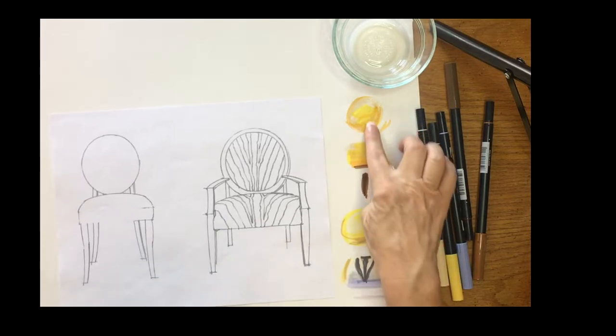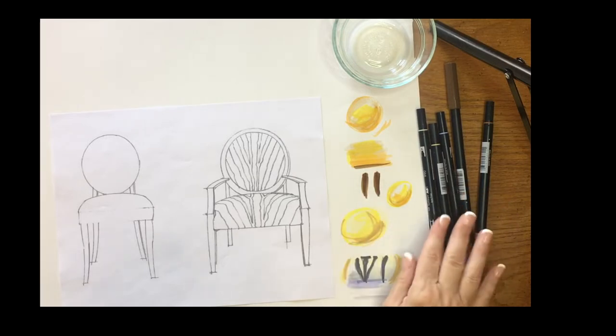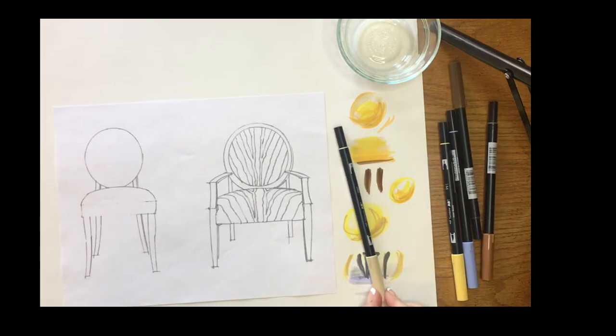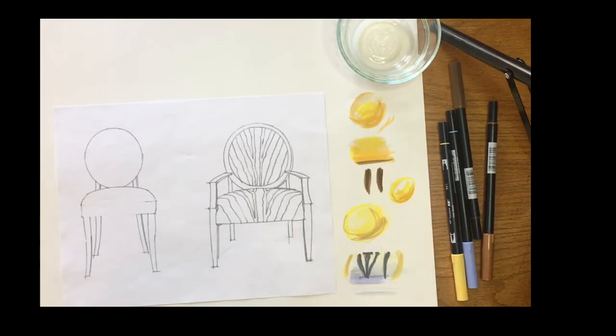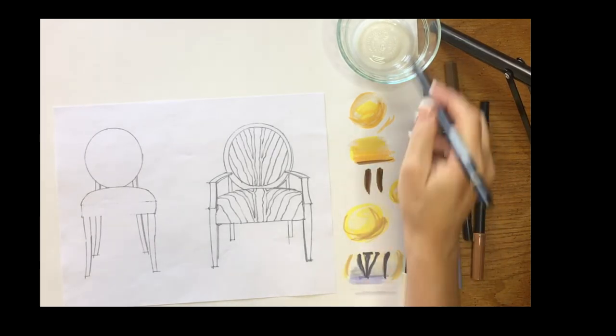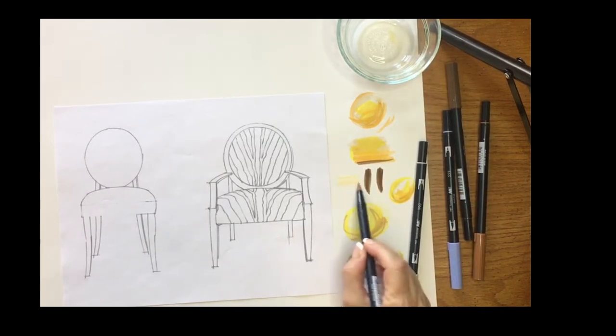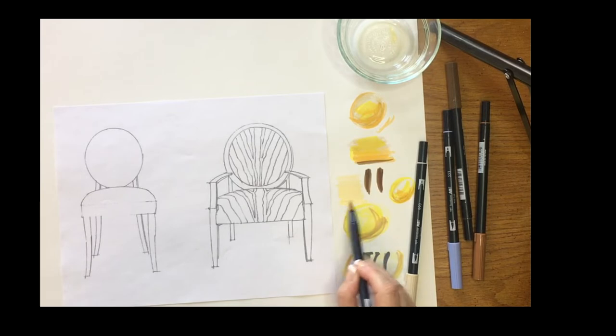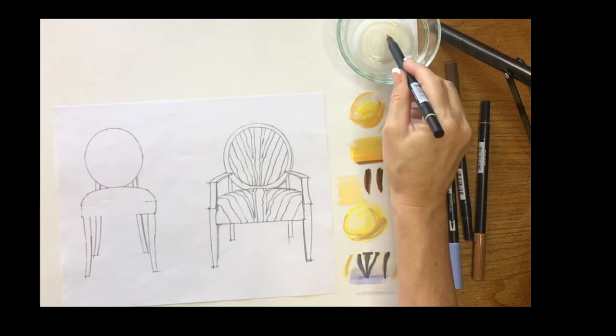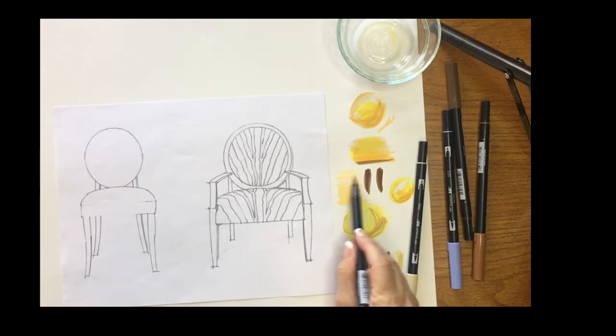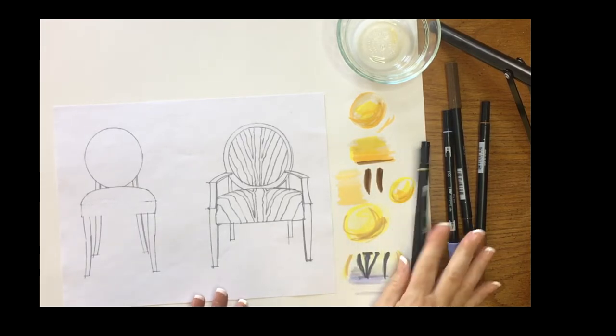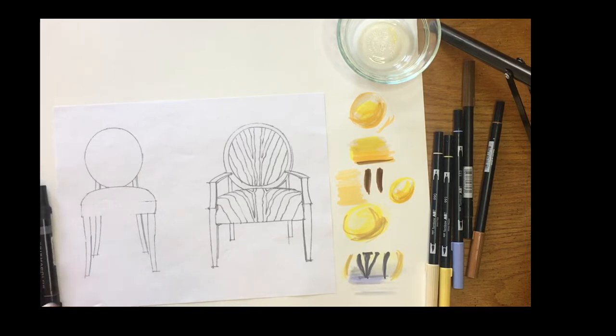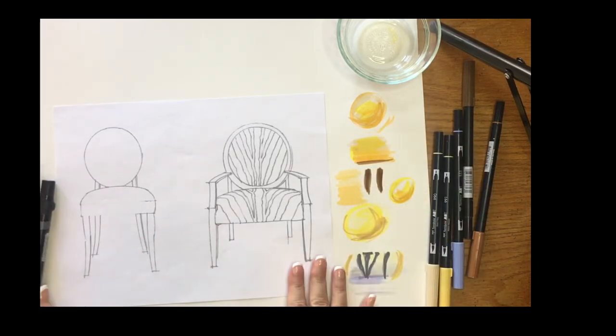I have two types of markers: I have Tombow markers which you can blend with water, so you can see how I created this nice effect with water and then you blend. And then on this side I have my Prismacolor markers, so I just tested my markers first to see what I like.